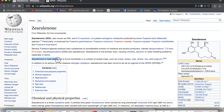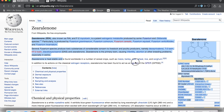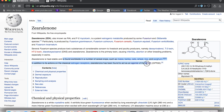Zearalenone is heat-stable, which is very important because heat-stable means this substance can thrive and survive and not be broken down at temperatures upwards of 100 degrees Celsius. That means it can live in the body. It is found worldwide in a number of cereal crops, such as maize, barley, oats, wheat, rice, and sorghum.